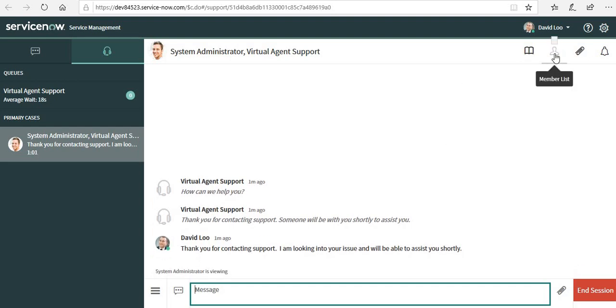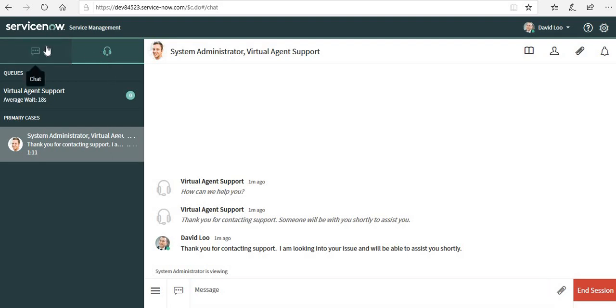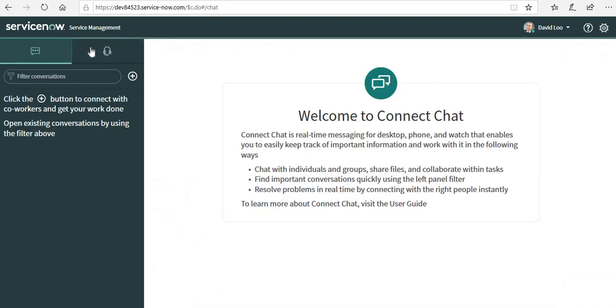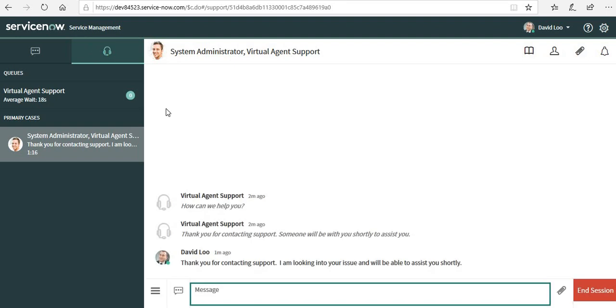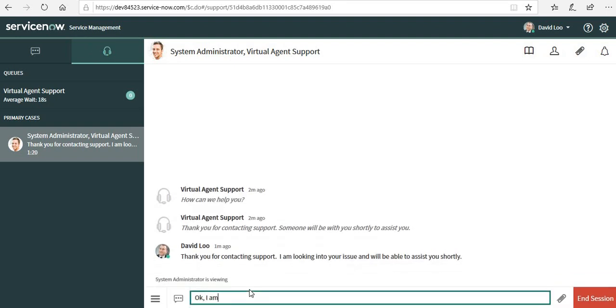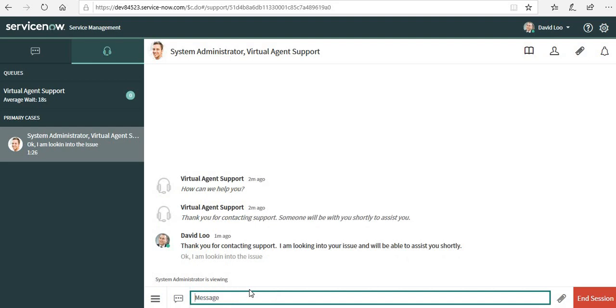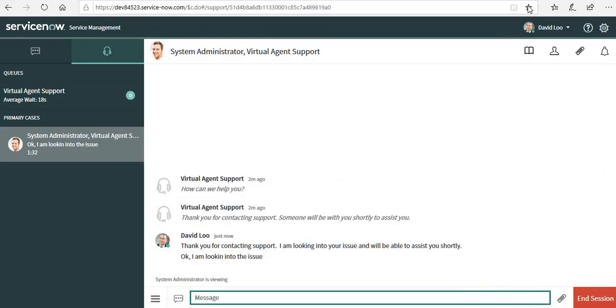On the right hand side you can see there are four new buttons and a red button for session. I have got live agent queue, support queue, and the connect chat. We will be using this one. I will reply: I am looking into the issue. The admin will know David is looking into my issue.